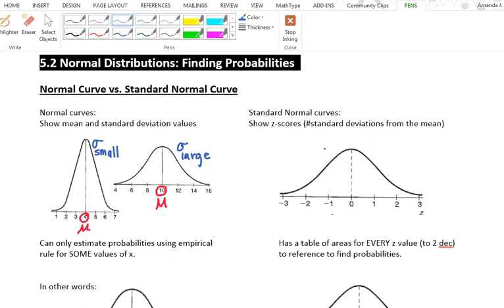A standard normal curve shows the z-scores at the bottom — the number of standard deviations away from the mean. Instead of having actual raw scores, we have the mean in the middle represented at 0, and then 1 standard deviation away, 2 standard deviations away, 3 standard deviations away, etc.